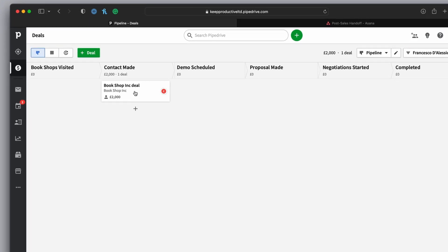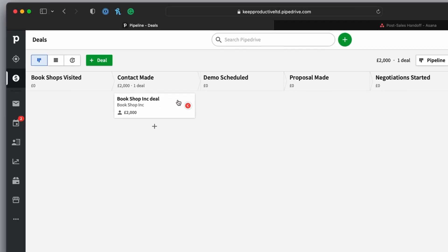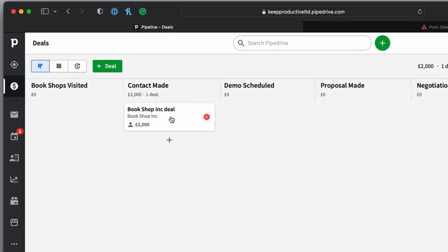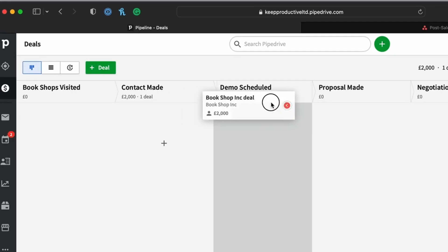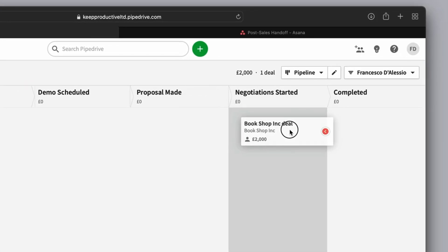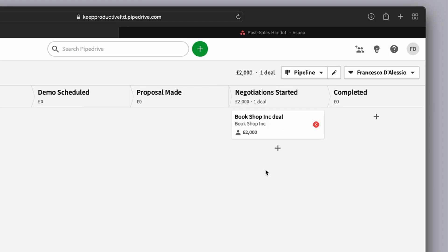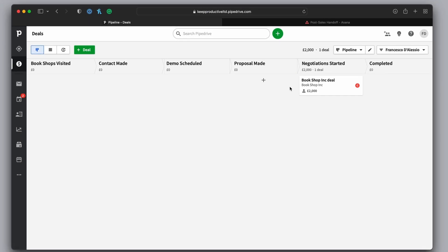Okay, so I have this already. And let's just say for example, this Bookshop Inc. deal moved over to the negotiation started. As you can see, it's now moved to this key element. And let's go over to Asana to see what's changed.